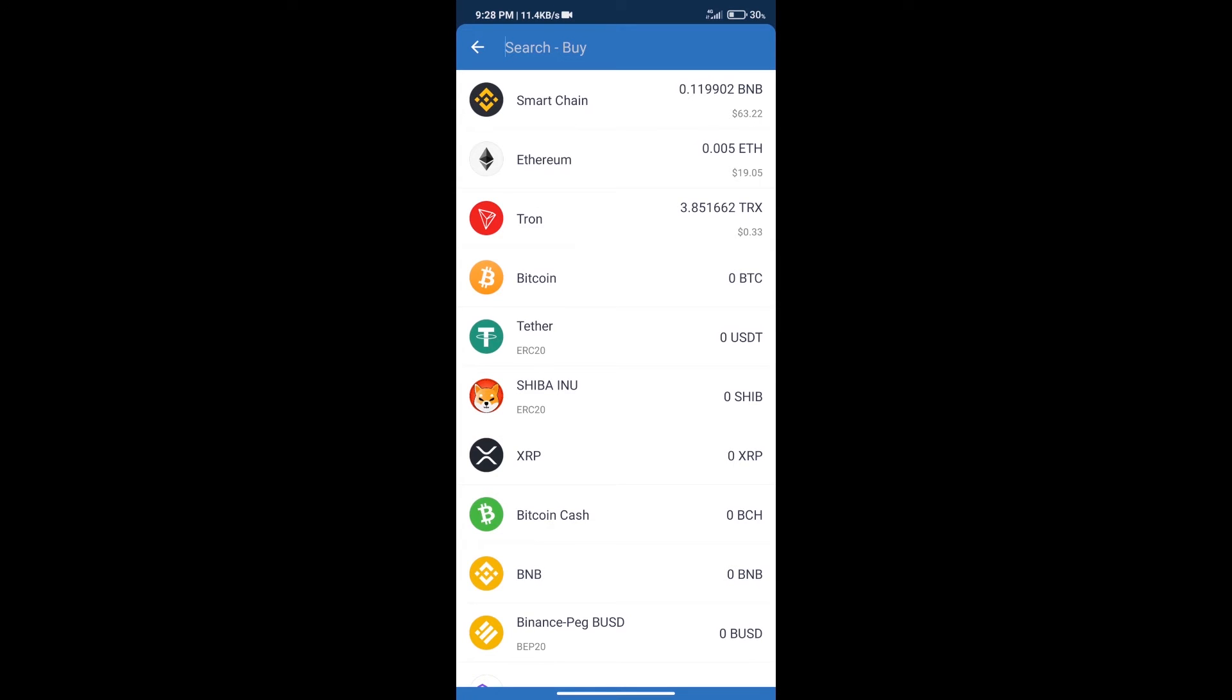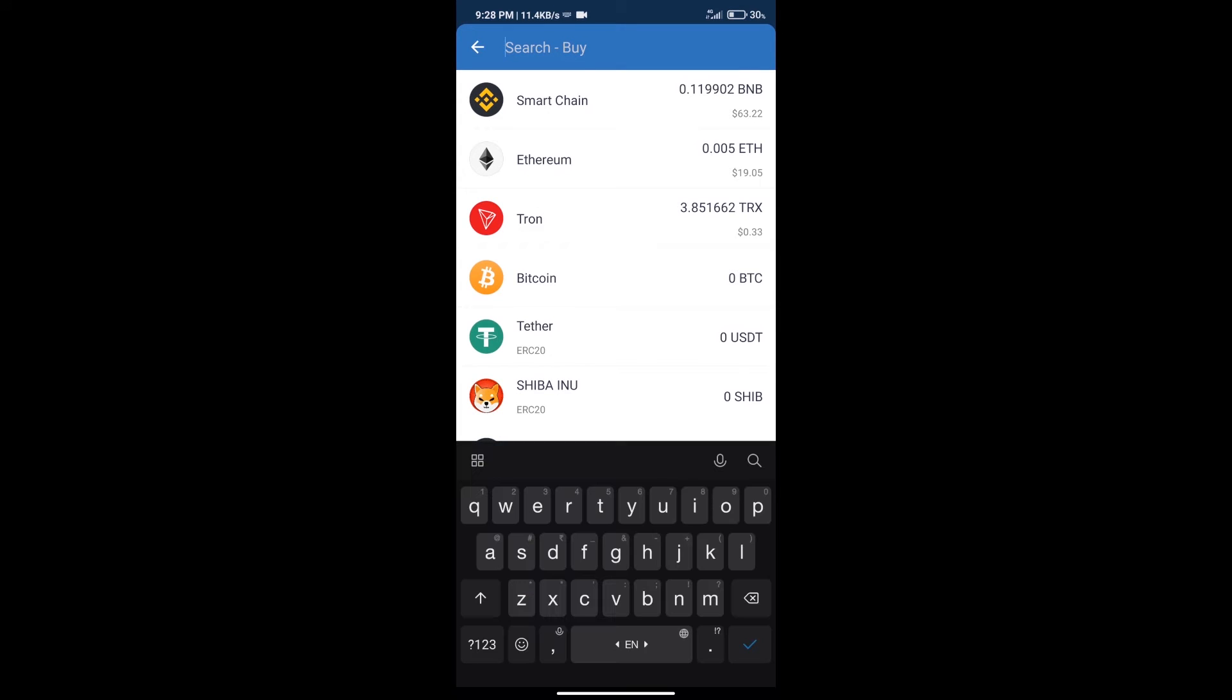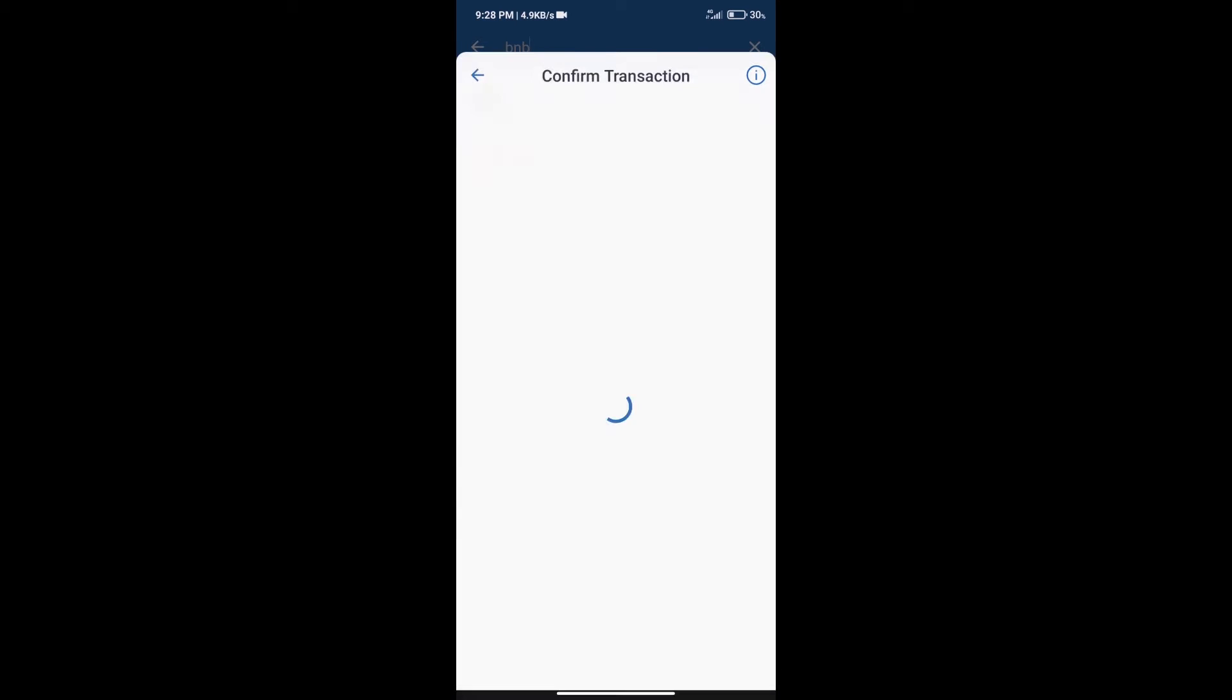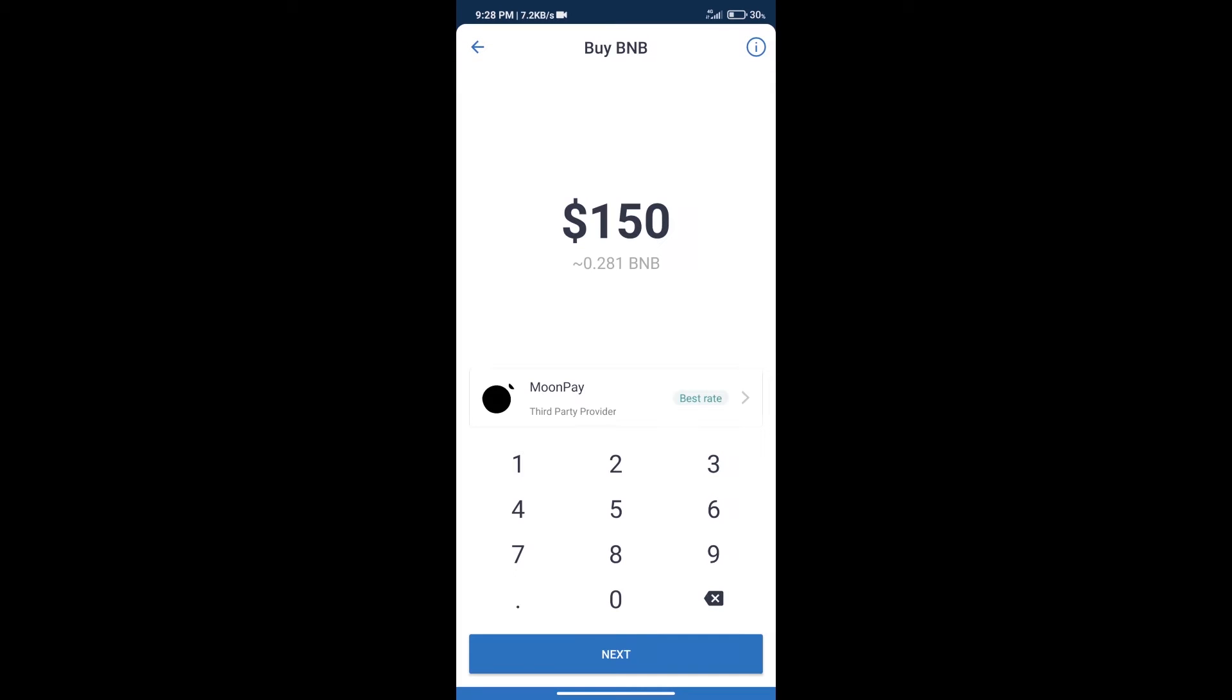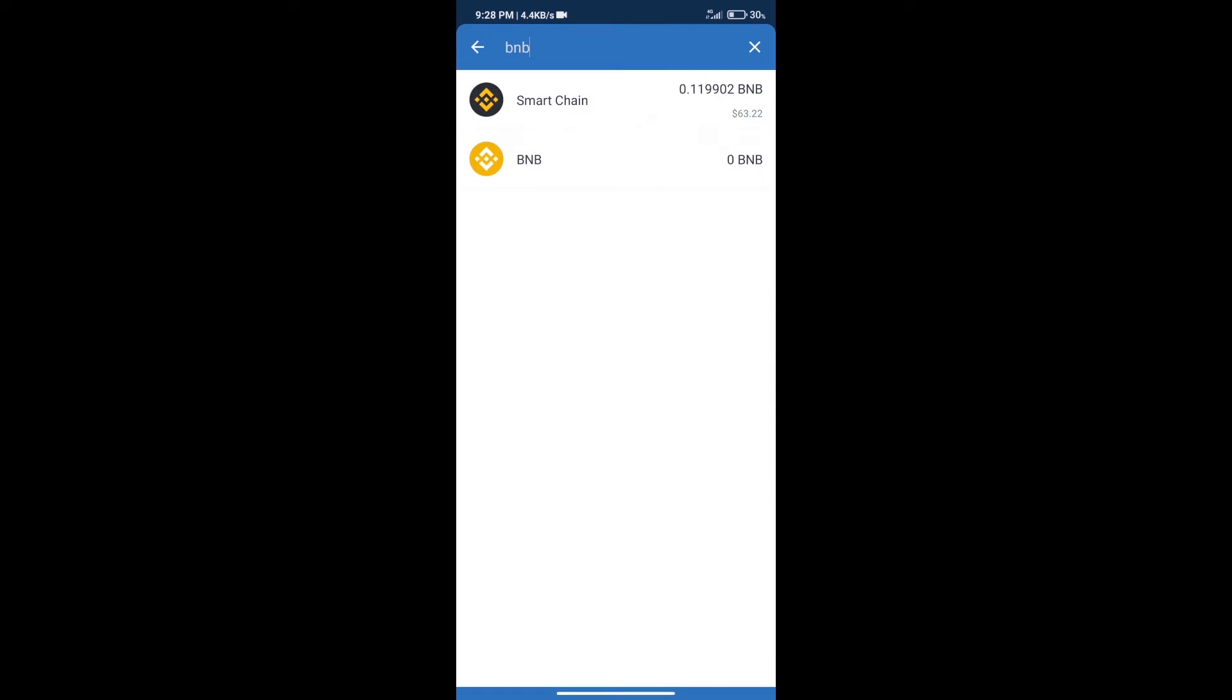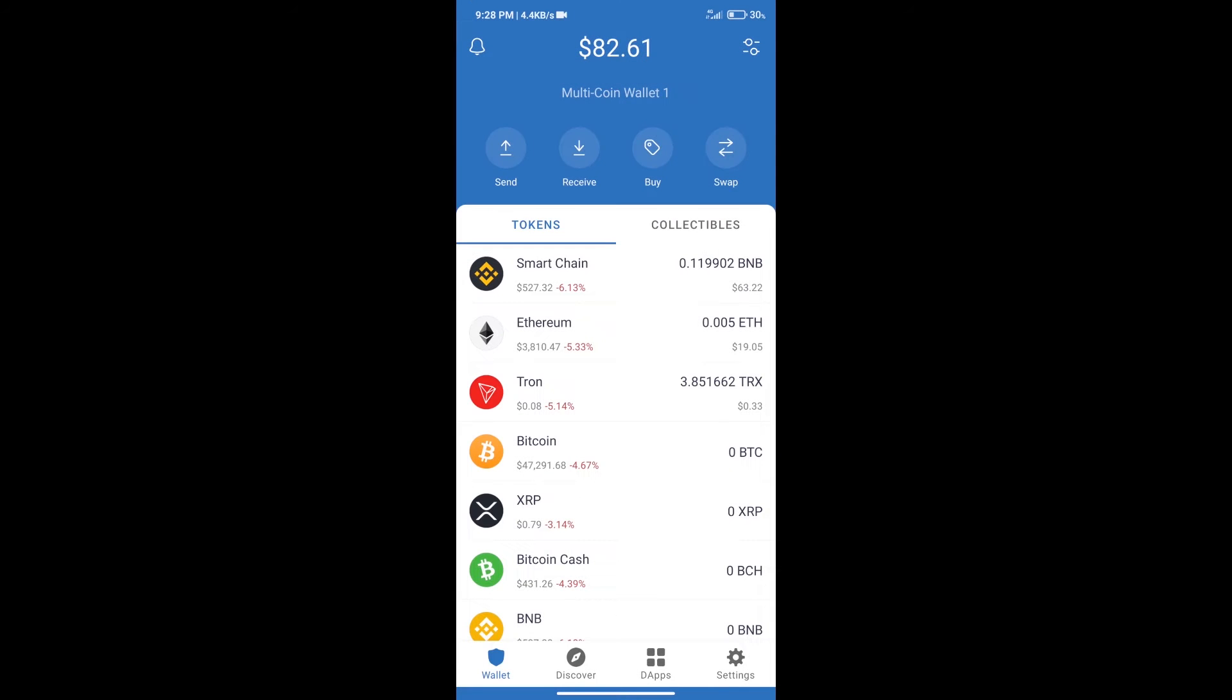Here we will search for BNB and click on Smart Chain. We can purchase a minimum of $50 BNB using MoonPay. After purchasing BNB Smart Chain, we will click on DApps.